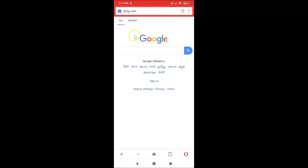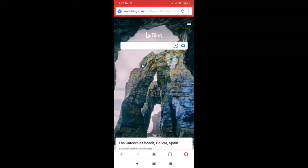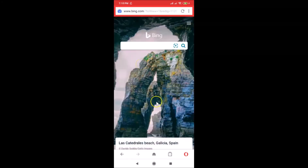If I tap on the Bing bookmark, the website starts opening. Just wait, and you can see the Bing website is now open.